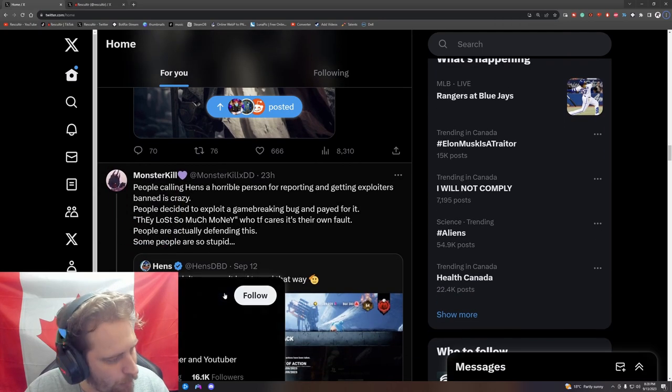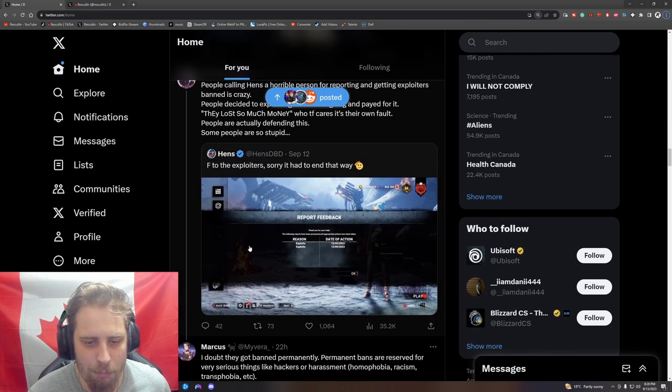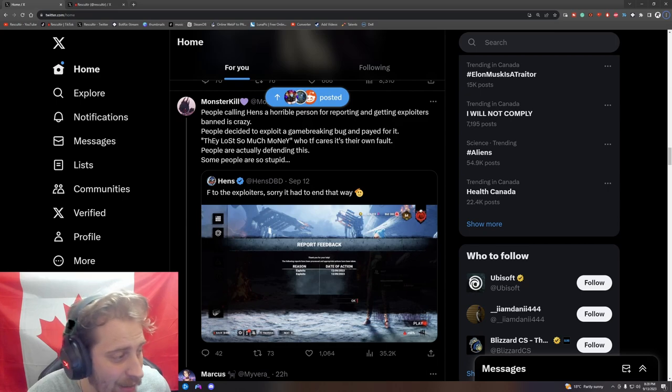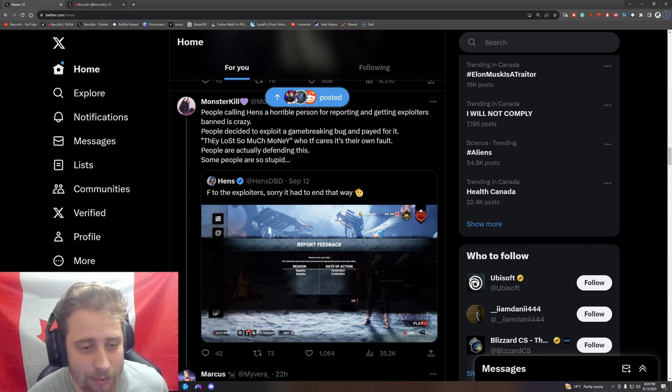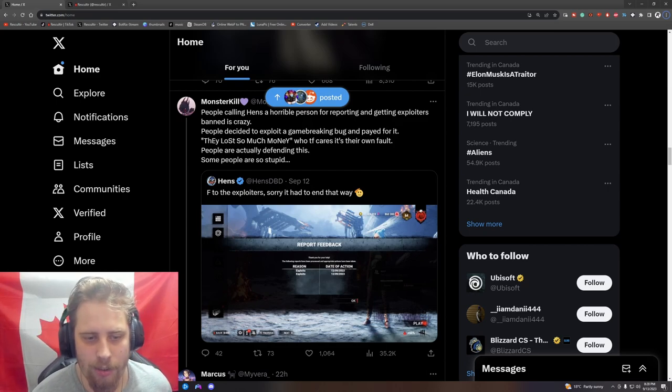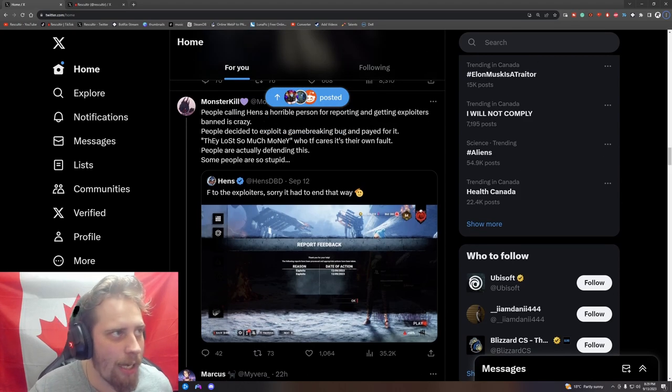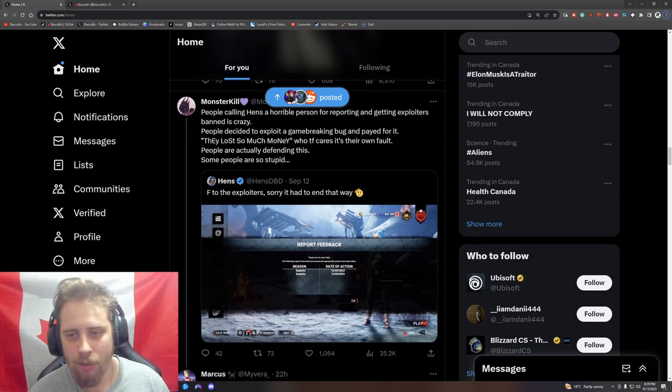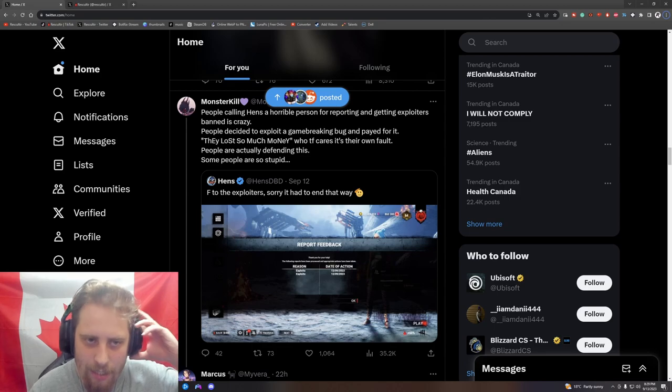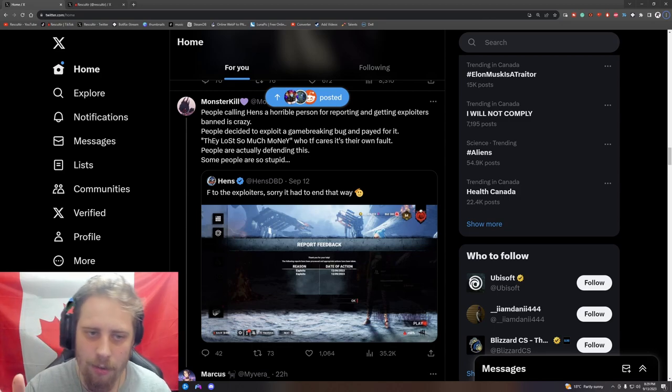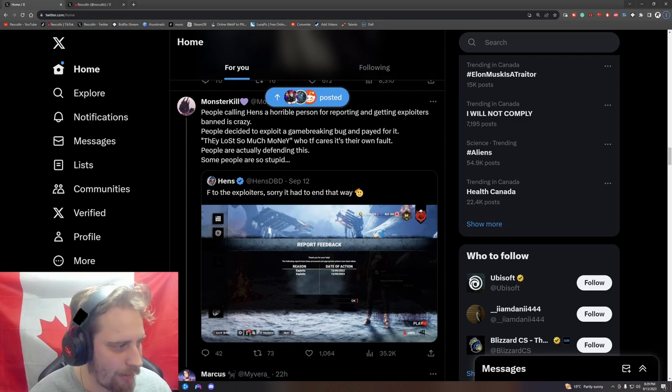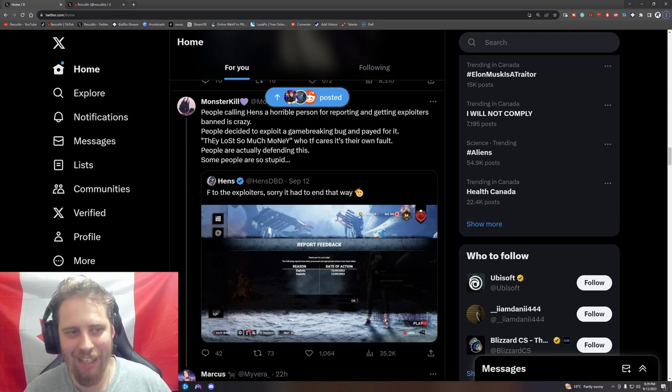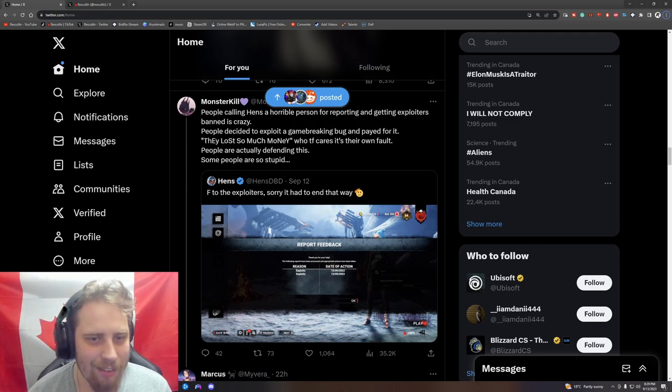Ladies and gentlemen, we're here on Twitter today to talk about people in Dead by Daylight for some reason defending exploits. Listen, if you exploit, you get banned in any game for whatever it is, period. There is no chances - you get banned.